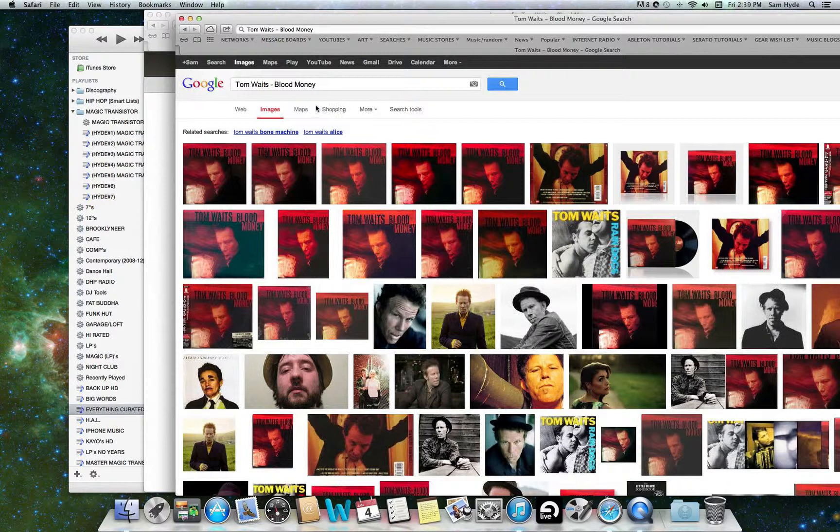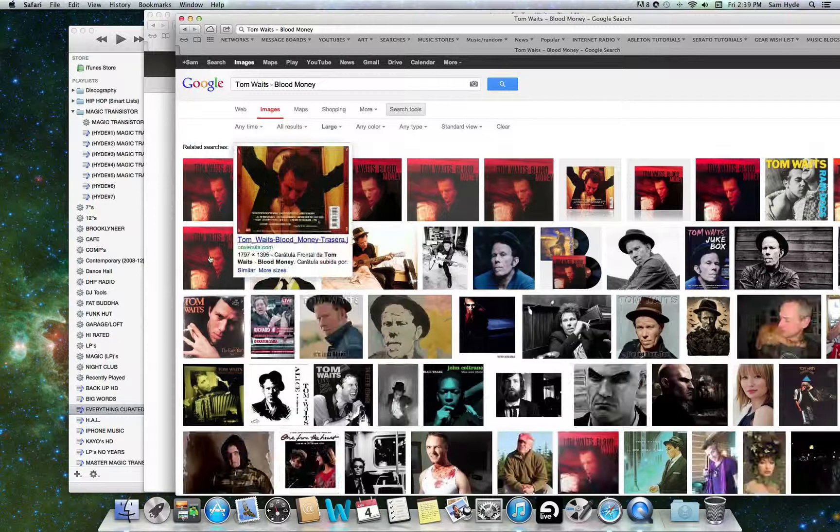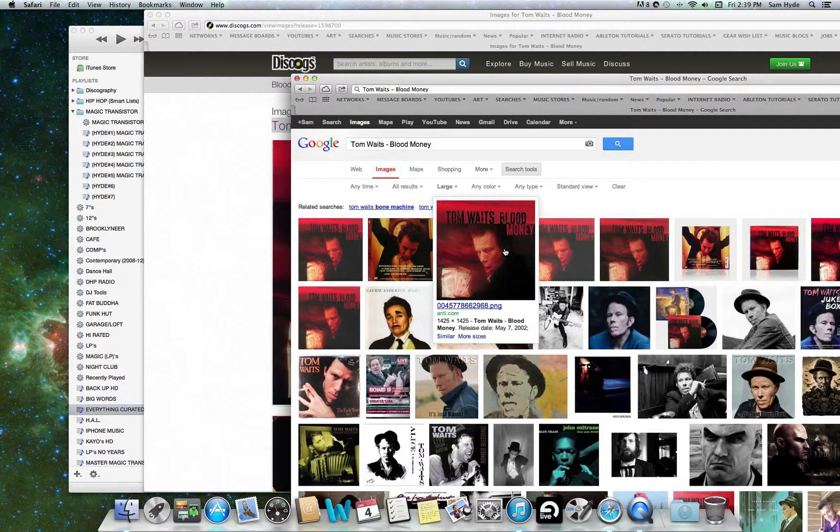Go to Search Tools. Click on it. Go to any size, which is what we do not want. We want Large. Click on Large. And now, the images that come up are all going to be larger images. And you see 953 by 953. 1425 by 1425. You see we have these variety of sizes.